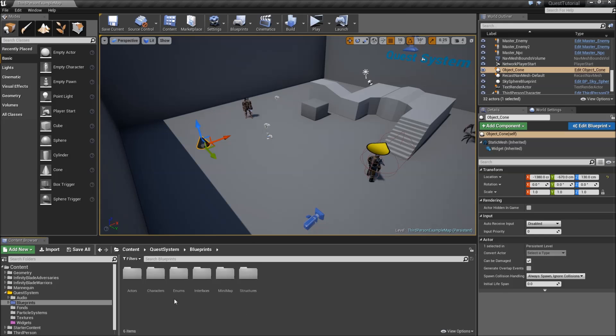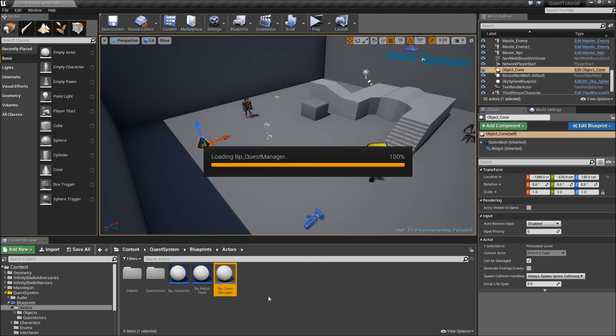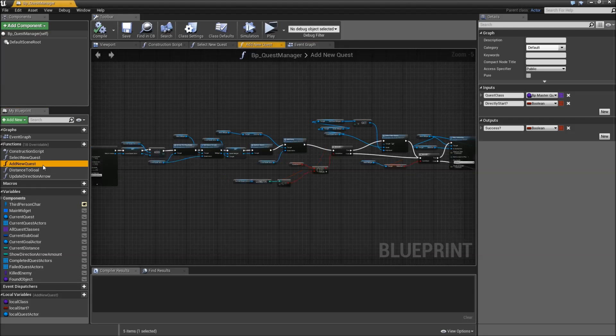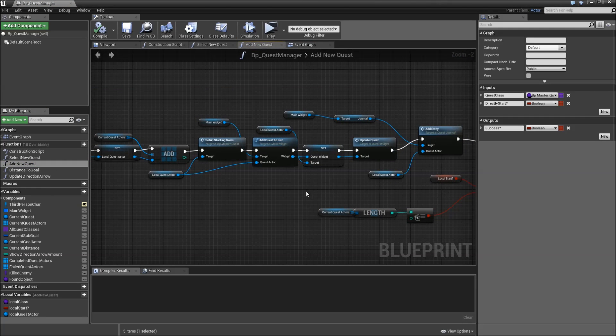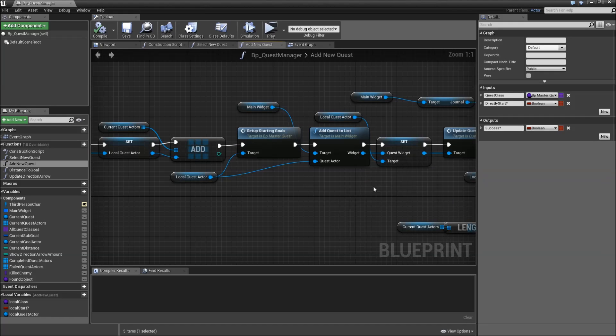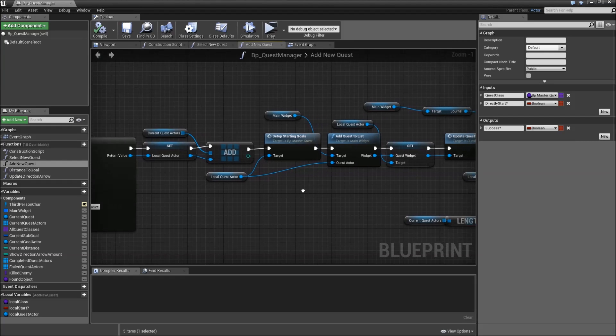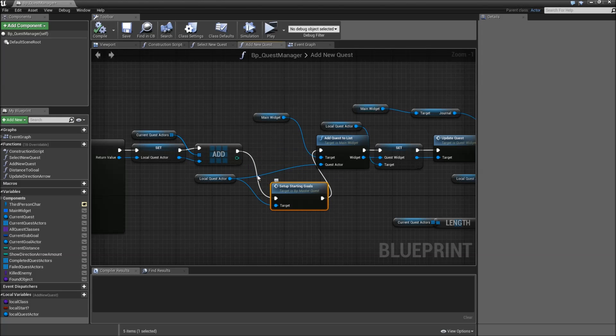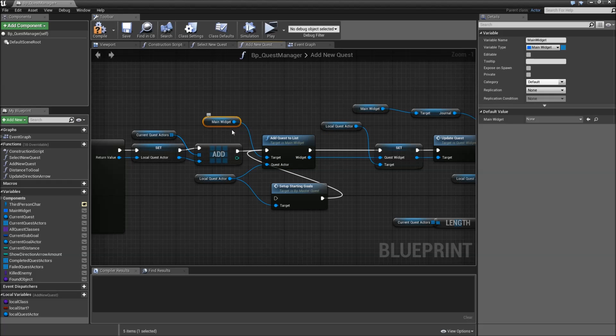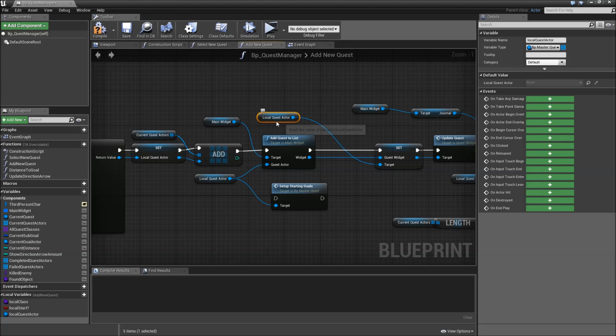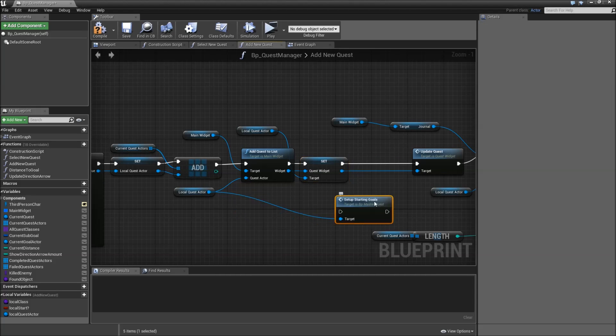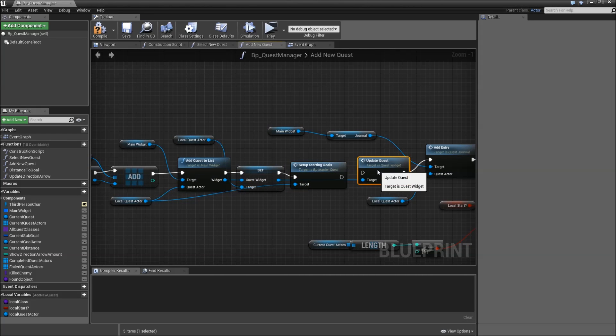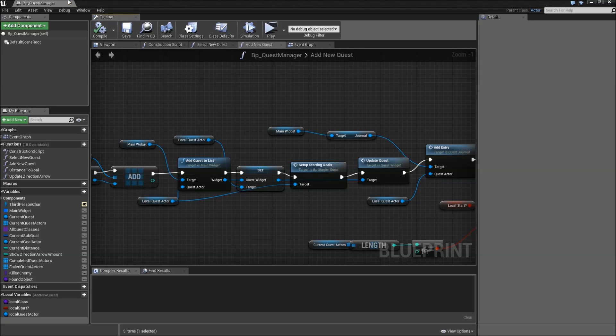To start let's go to our blueprints, actors, quest manager. Then go to the add new quest function and here we have to rearrange our nodes. We won't add any new ones but the order here is important. So after we add it to the current quest actors we first want to call the add quest to list. So we will drag that over here. Disconnect the pin by alt-clicking it. Then we want to set the local quest actor's quest widget, afterwards set up the starting goals, and then we will update the quest.